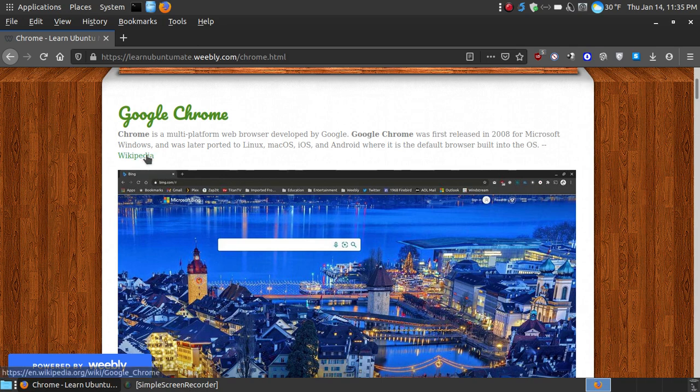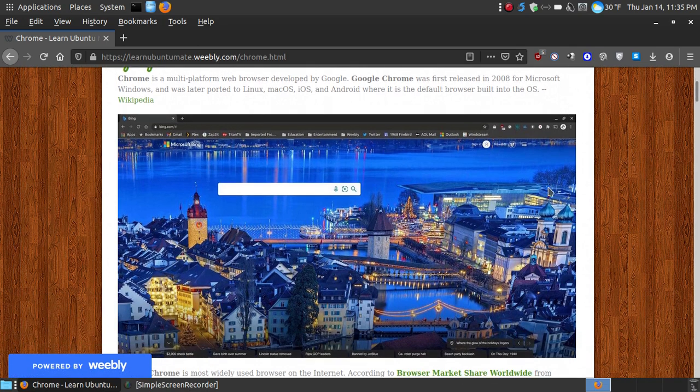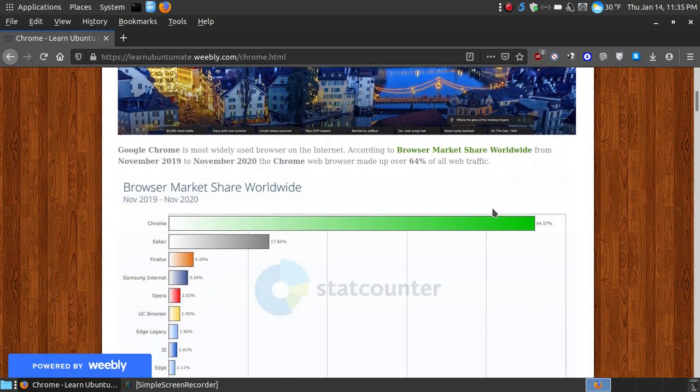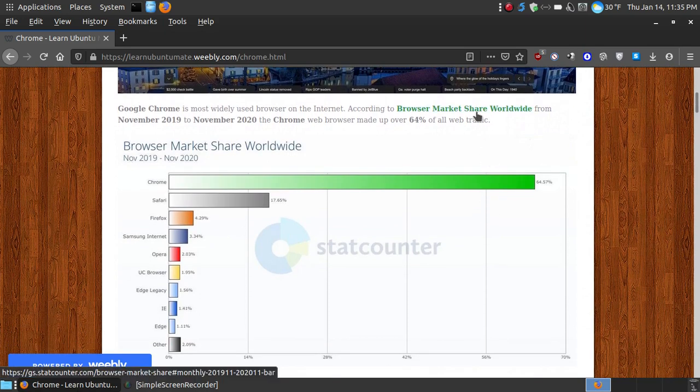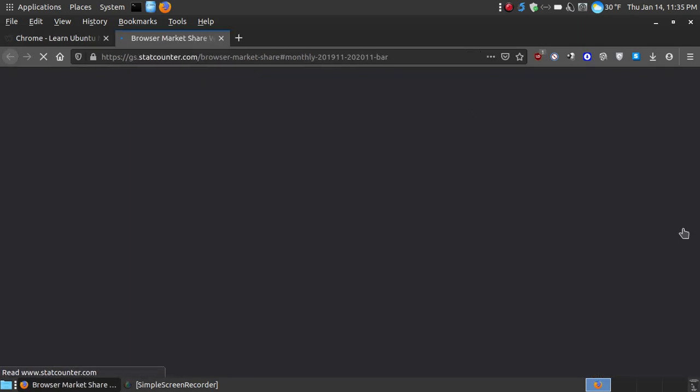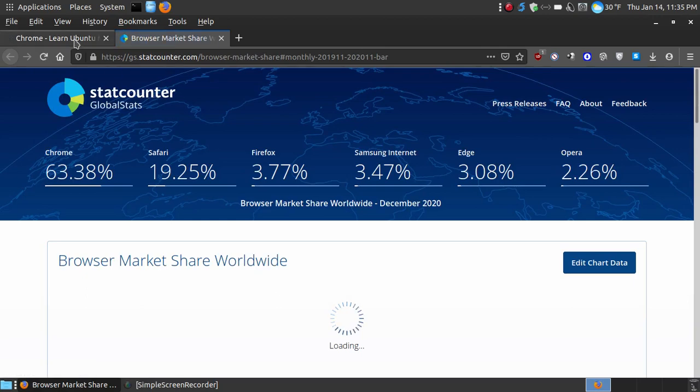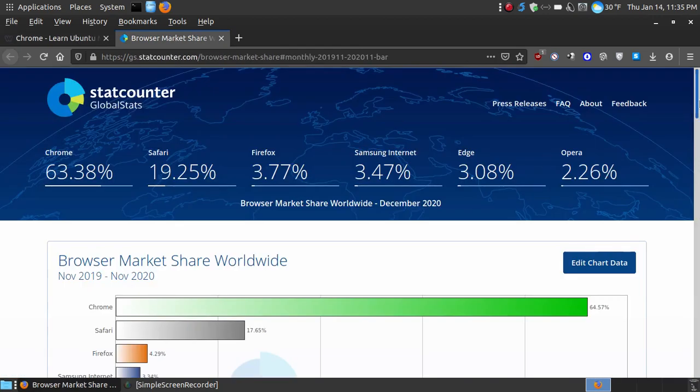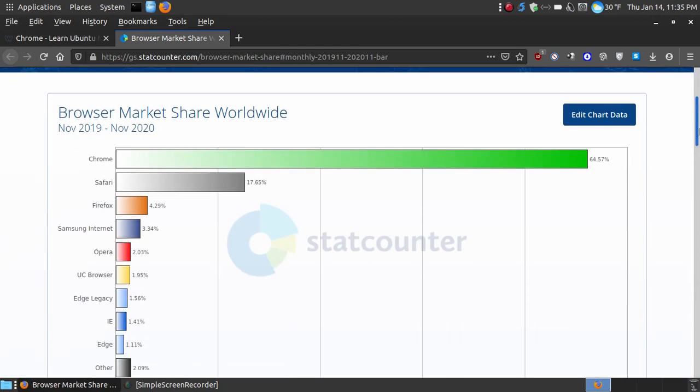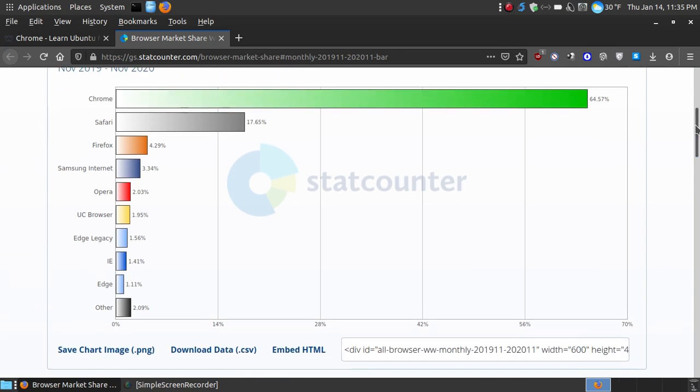Now you can get more information at the Wikipedia website, but as you can see here, if you click the market share worldwide, I just took a screenshot here and stuck it on my website. As you can see, from November of 2019 to November 2020, it's the most widely used browser in the world.